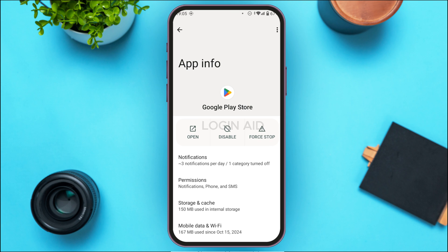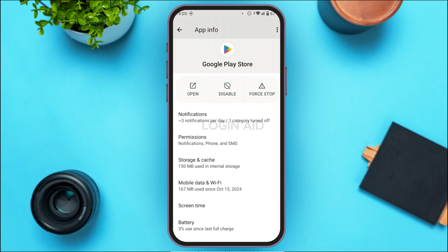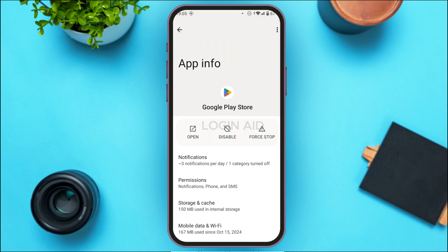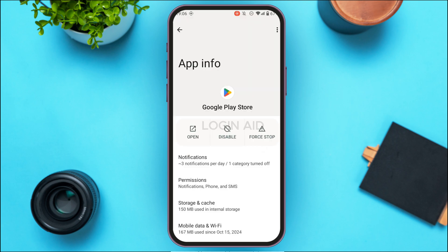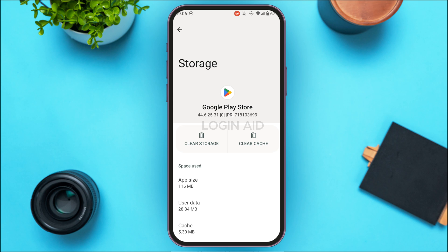After that you'll be led to the App Info interface of Google Play Store. You'll find several options here. You can also first force stop Google Play Store — simply tap on the Force Stop option. A pop-up will appear; simply tap OK.